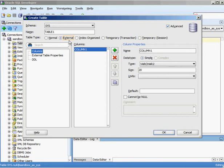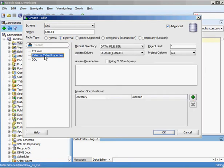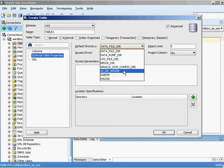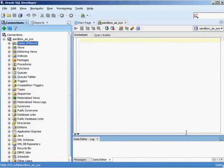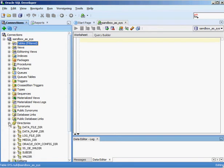Before we define the columns for our external table, let's look at the external table properties. First, we have the directory, which specifies where to find the flat file for the external table reference. If I hit the drop-down box, I can see all of the default directories — data file directory, data pump directory. One of the things you can do inside your Oracle database is define a directory that you'll reference at the operating system level. I'm going to cancel out and show you the directories object in SQL Developer.